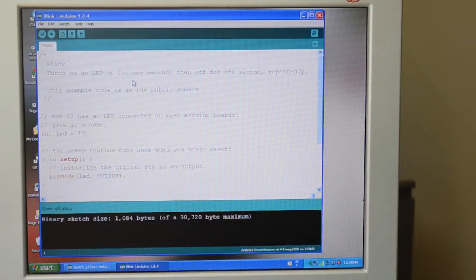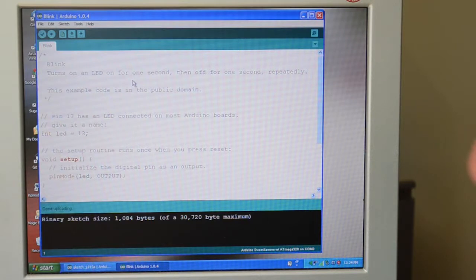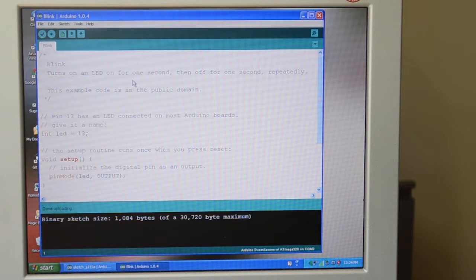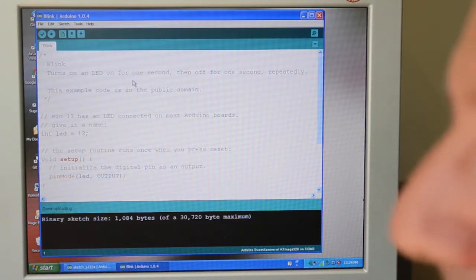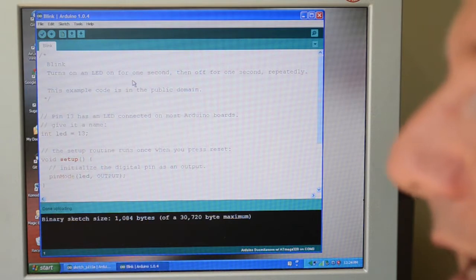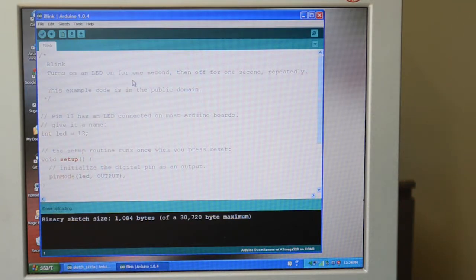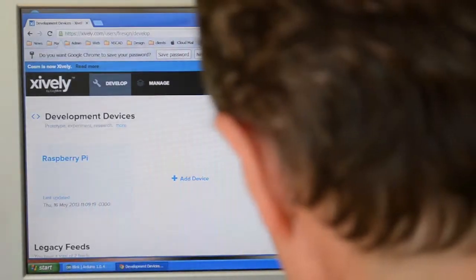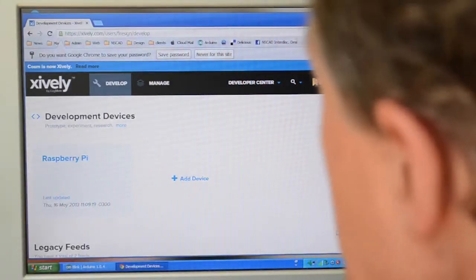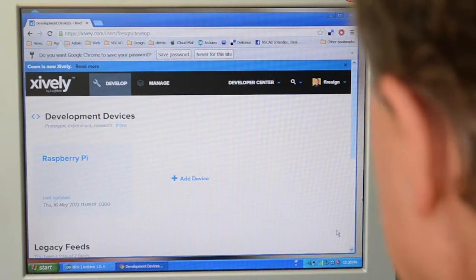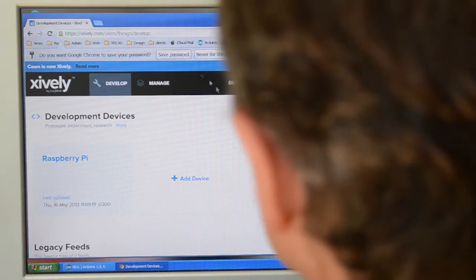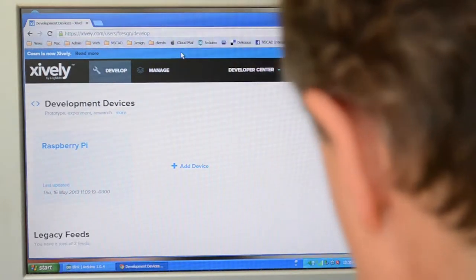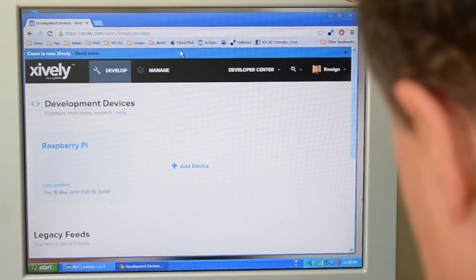So let's now take a look at a system called Xively. It used to be called Cosm and before that it was called Patch Bay. And this is a system where you can take building environment data like temperature, humidity, and other things, and you can upload it to the internet and actually look at it on the web. So this is where the internet of things becomes very interesting.